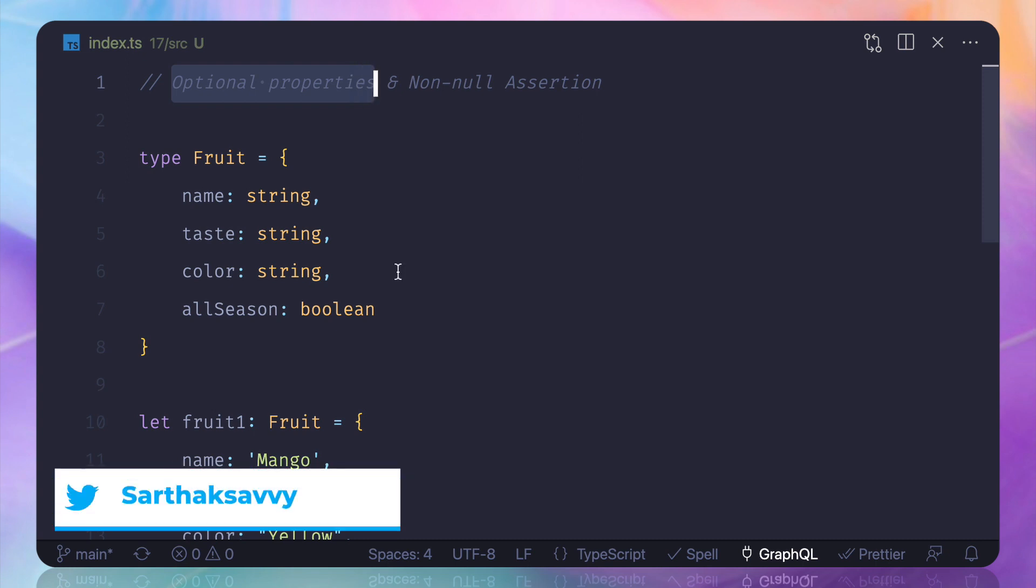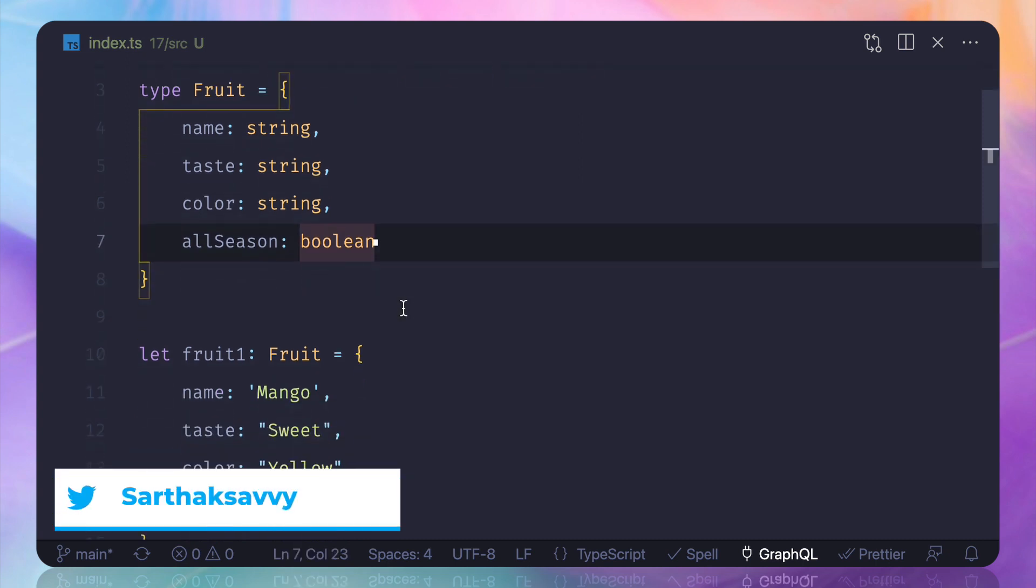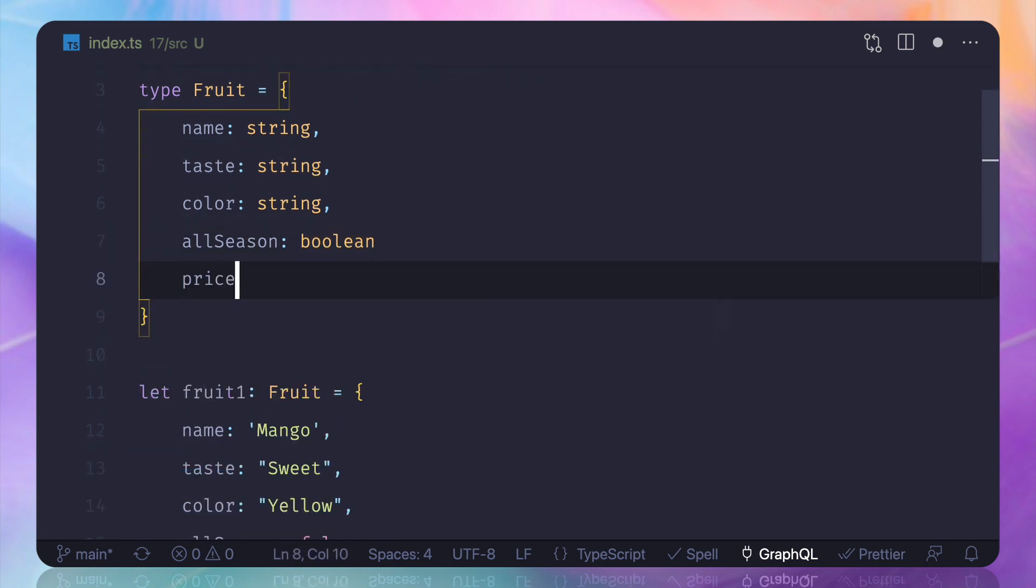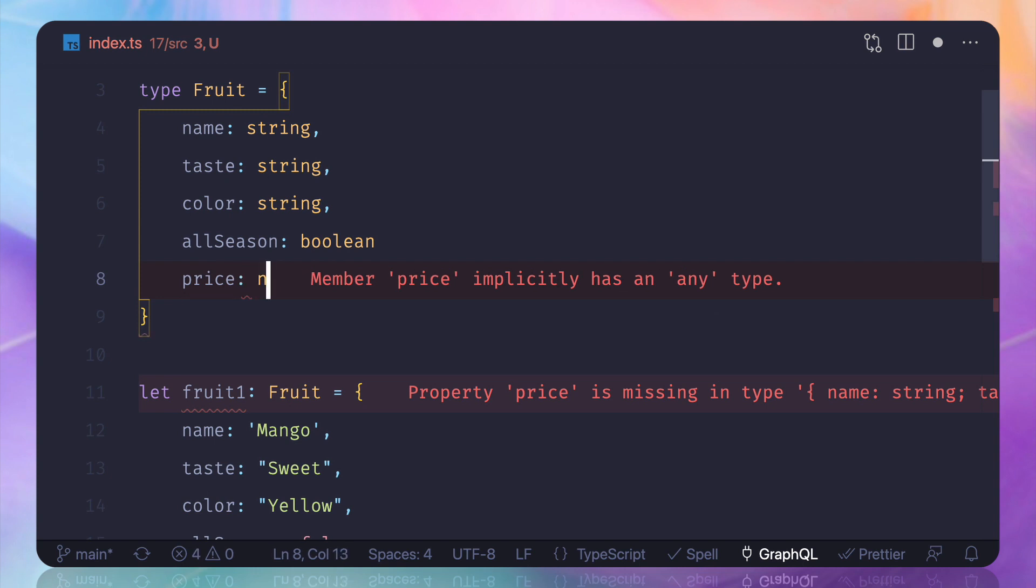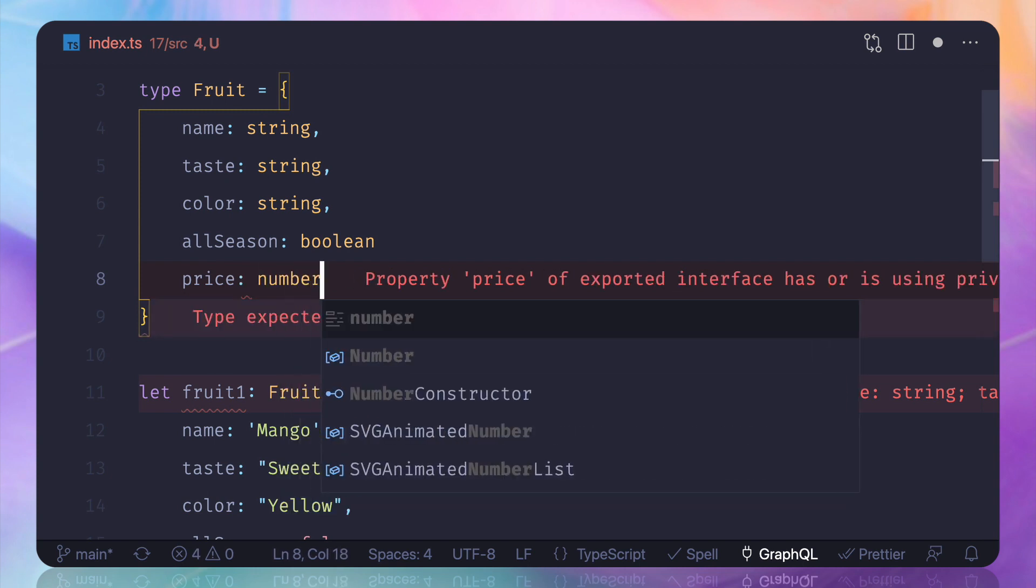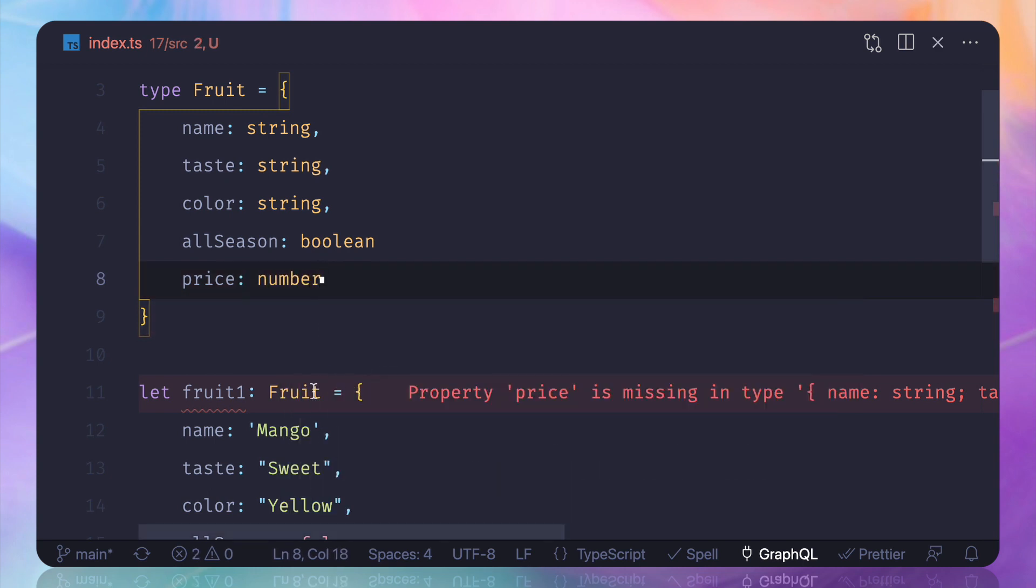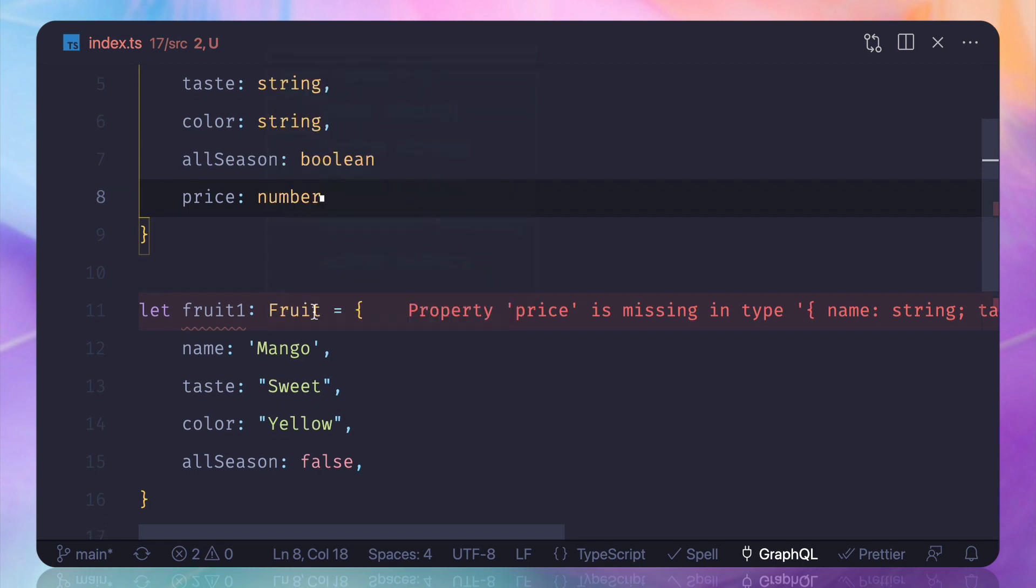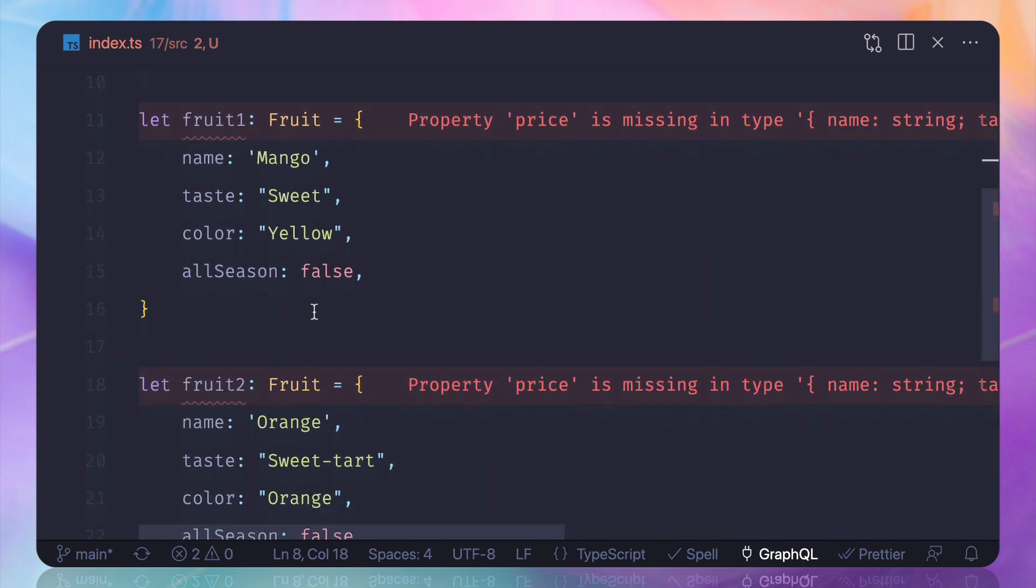Suppose, just like previously, I want to add a price and price should be number. Now this is added and everywhere where we have used the Fruit type is asking for the price field or price property.